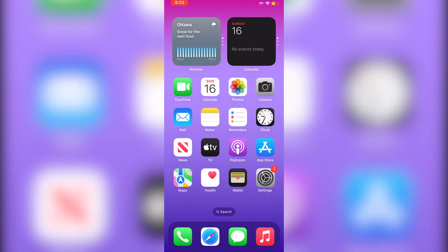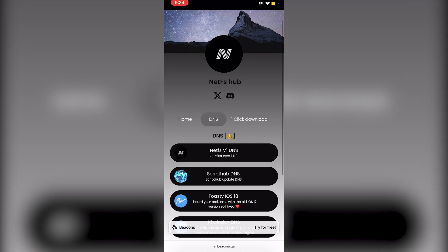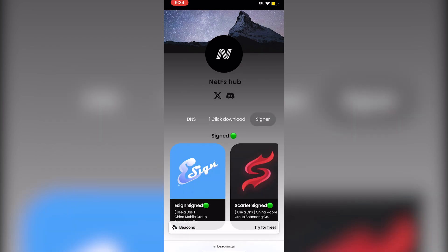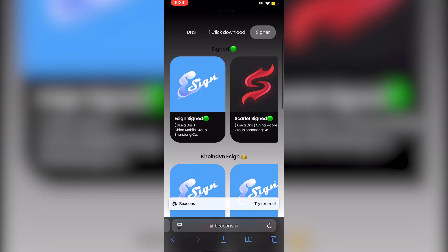Now that that's been installed, go back to the website. Once you're back on the website, scroll all the way down until you see Signer and click on it.